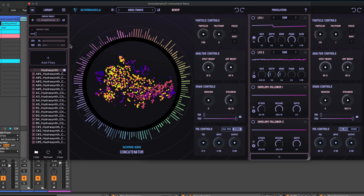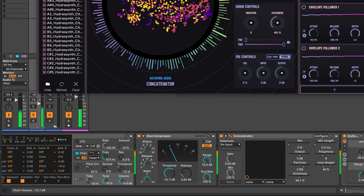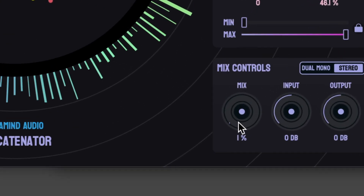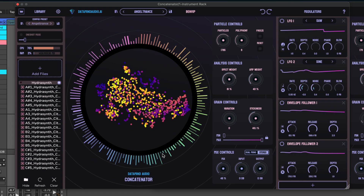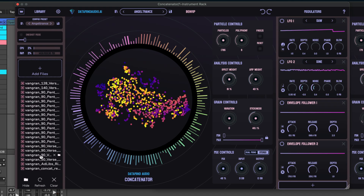We have some samples in this sample library that are specifically designed to follow pitch. So here is a kind of boring arpeggio. And let's concatenate it with some Hydra synth, mixed with layers of vocals by Casey Desmond and Van Grand.